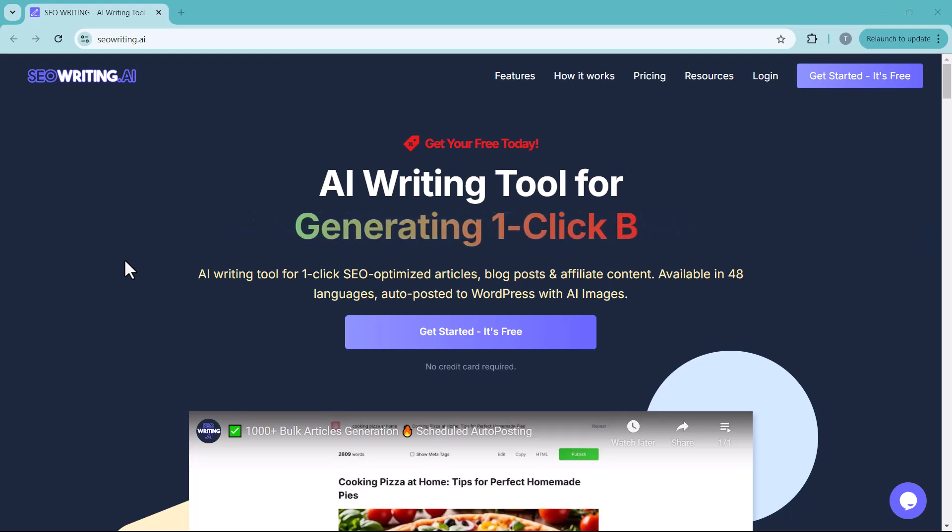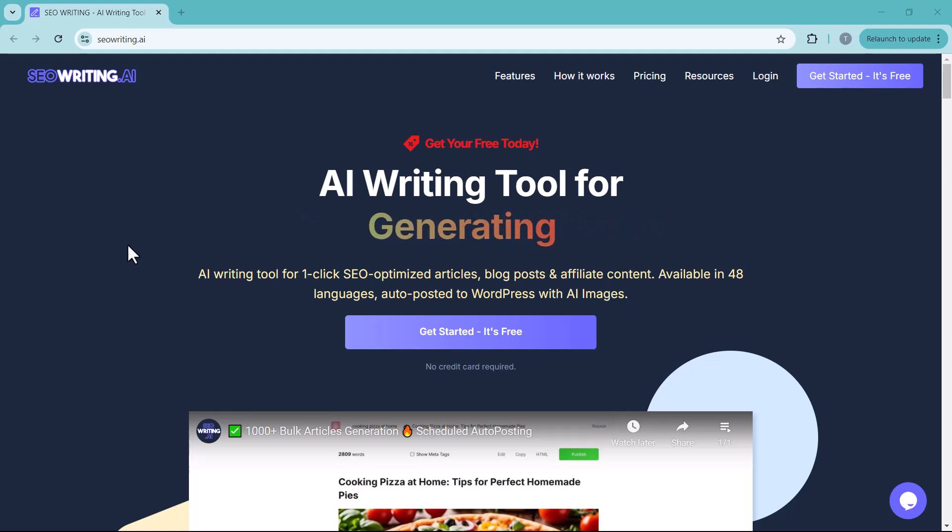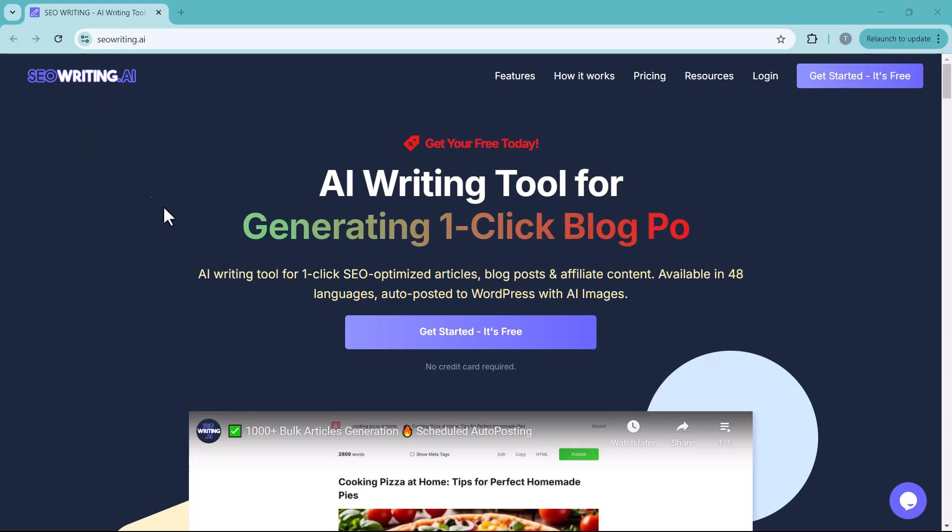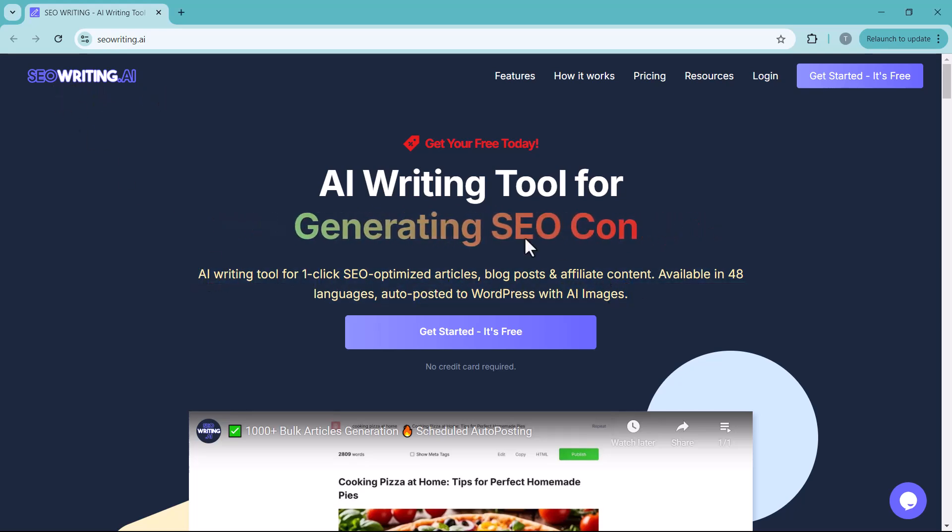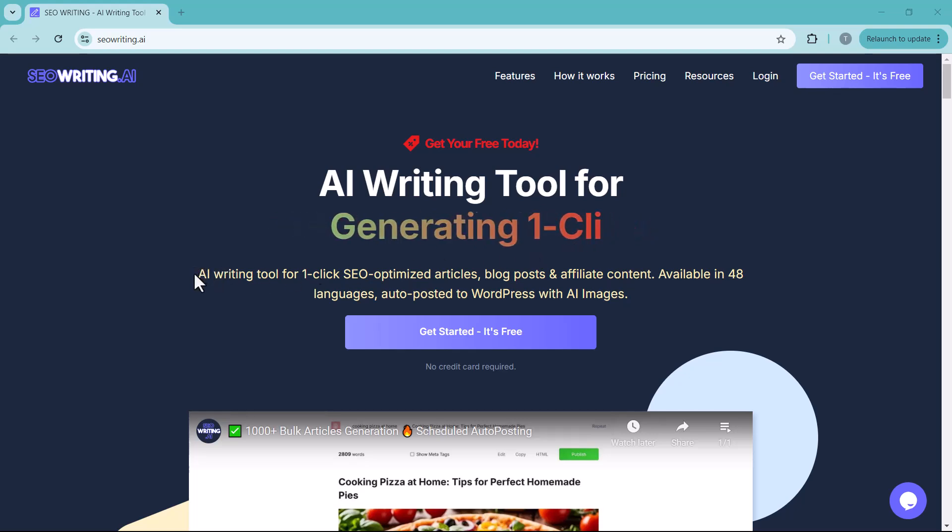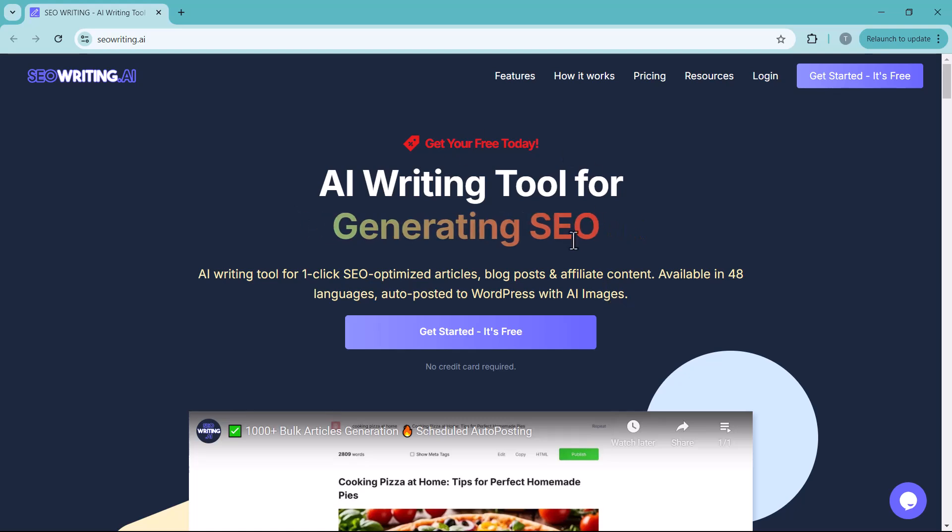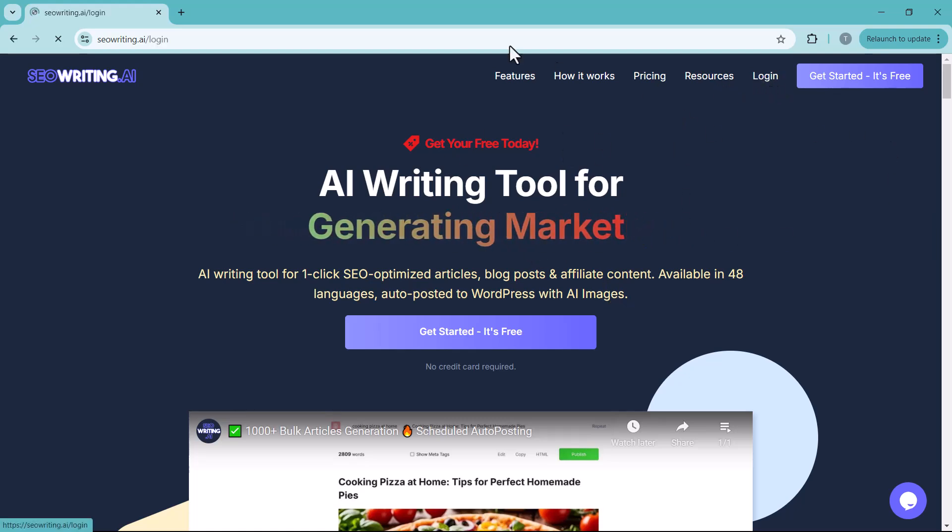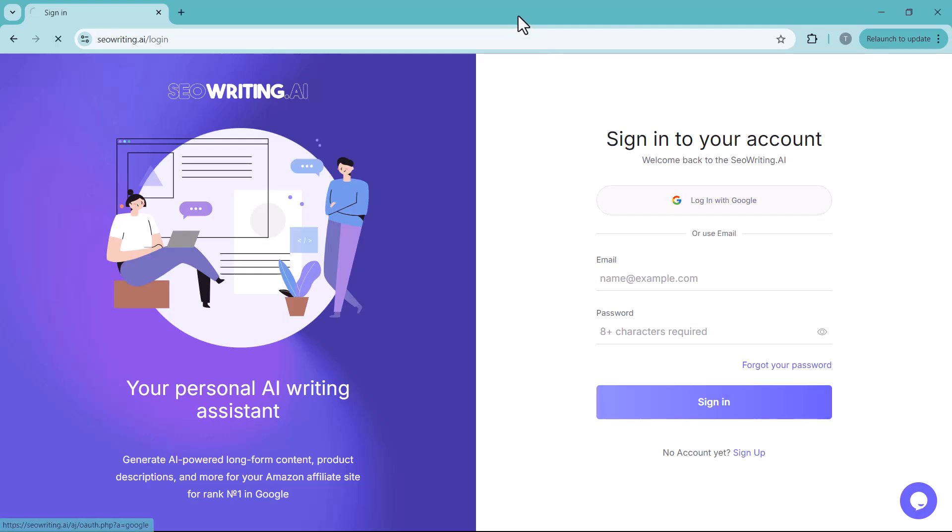Let's find out what this tool is and how to use create professional blog posts. The name of this site is seowriting.ai, an AI writing tool for one-click SEO-optimized articles, blog posts, and affiliate content available in 48 languages auto-posted to WordPress with AI images. Here, you have to create an account. You can log in with any ID and once you logged in, the dashboard will appear.